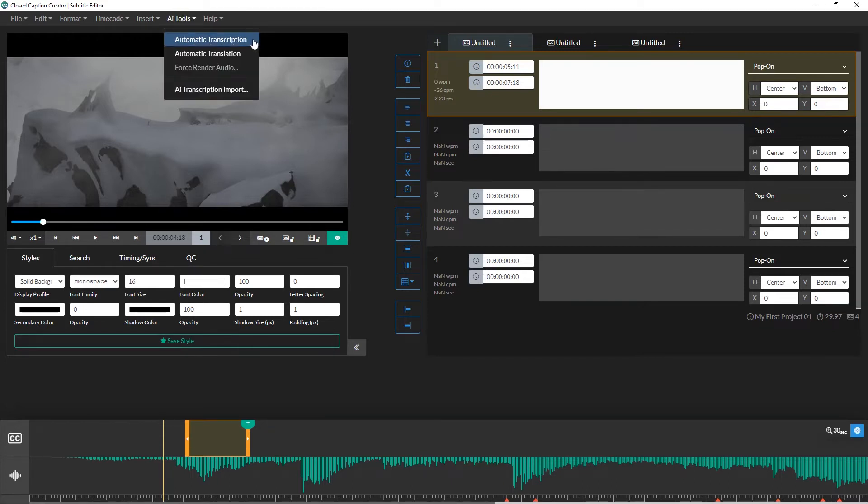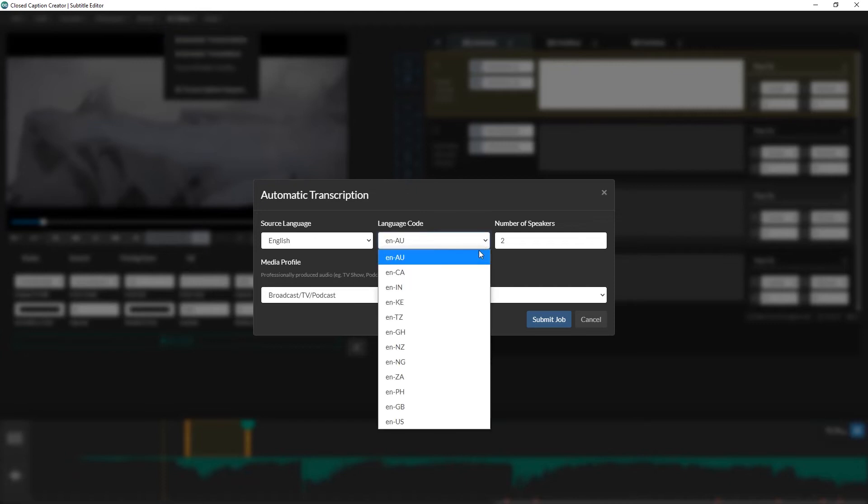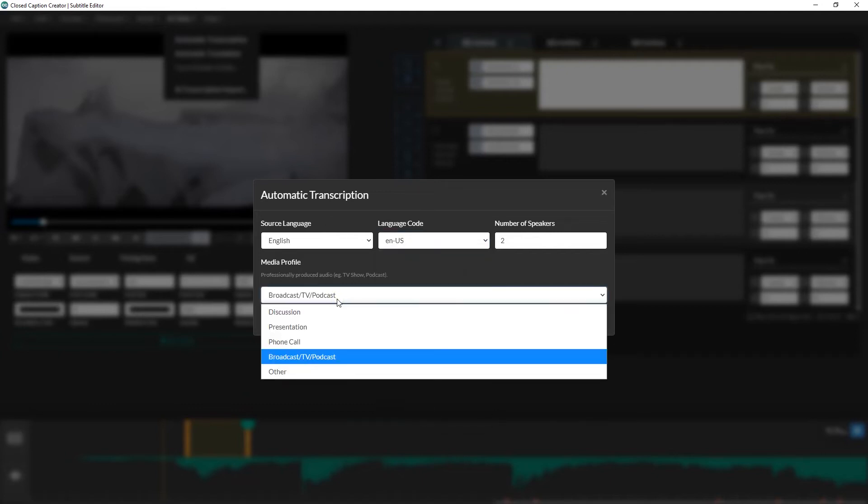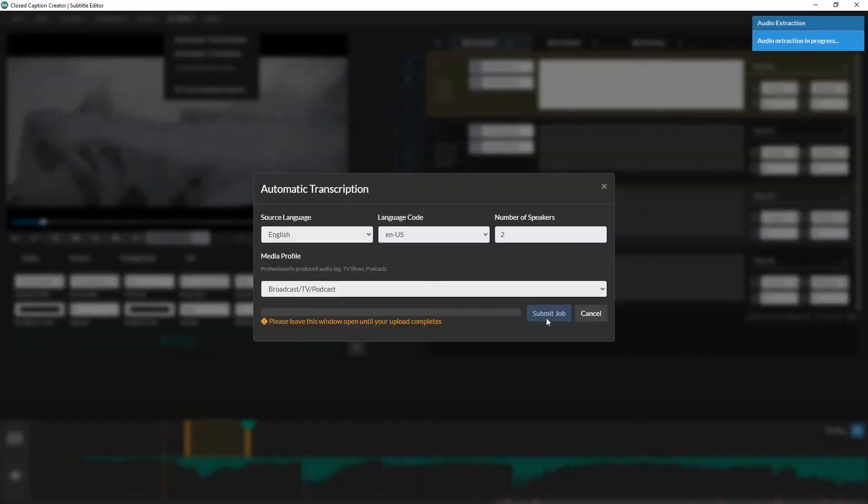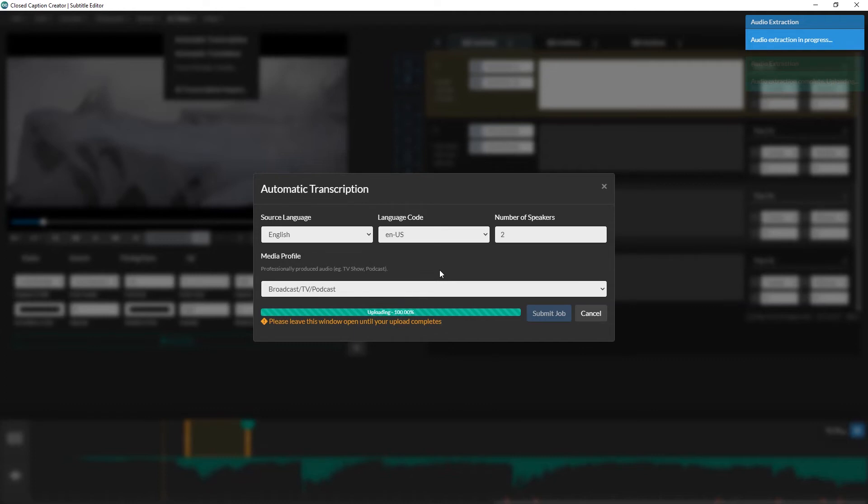In order to automatically transcribe the audio from our video, we can go to the AI menu in the top toolbar and click automatic transcription. I want to remind you that automatic transcription does have an additional cost which is charged per minute of media. When we click the automatic transcription option, a new window appeared where we can select the language, number of speakers, and provide a profile based on how the media was captured. When we submit this transcription job, it will extract the audio from our video and upload it to secure cloud storage in order to perform the transcription. Once the transcription is complete, the audio file is deleted from storage. We never store user information longer than is required.